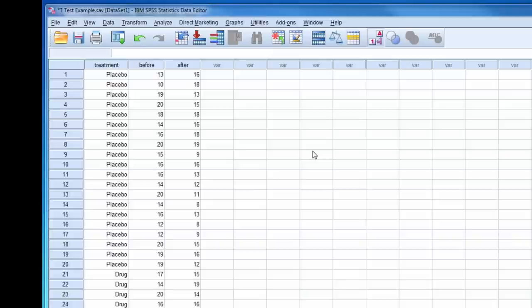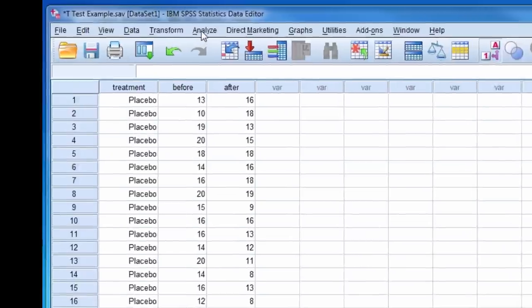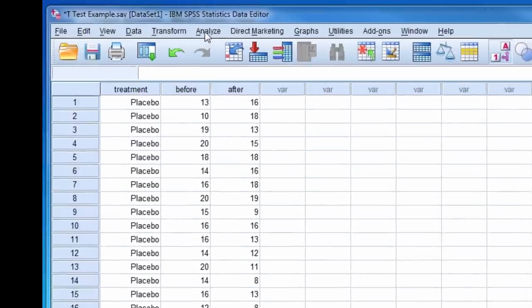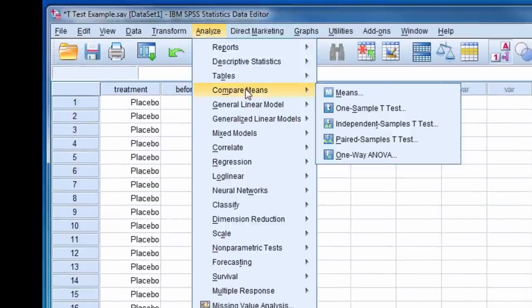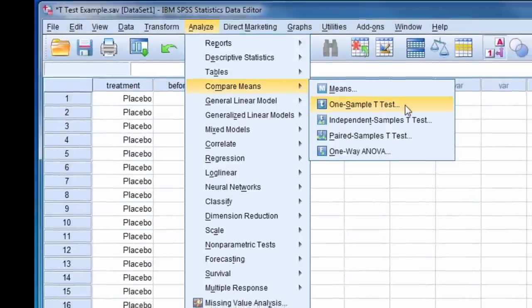Let's begin with the one-sample t-test. To do this, select Analyze, Compare Means, one-sample t-test.